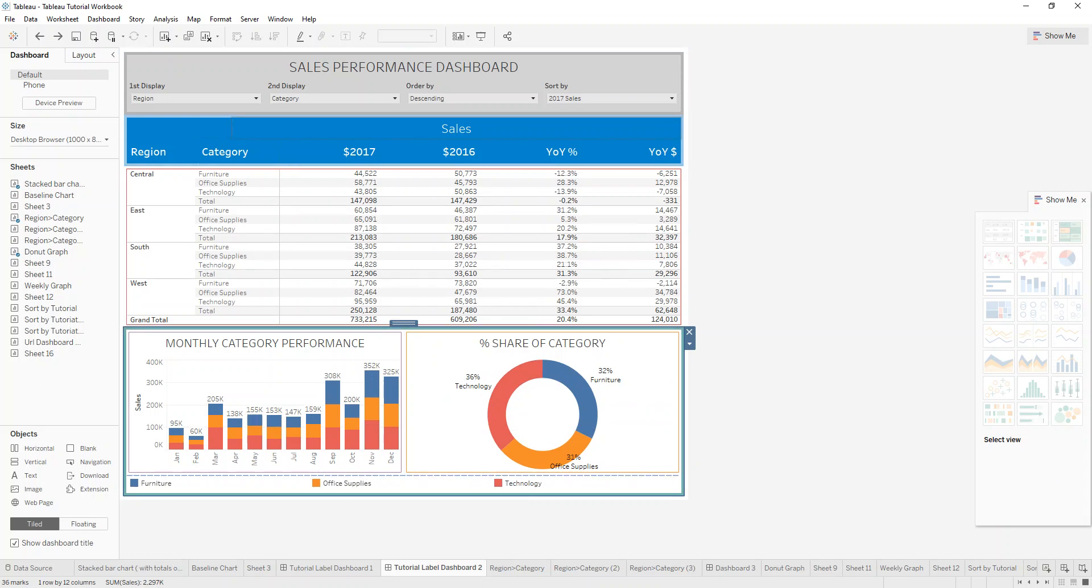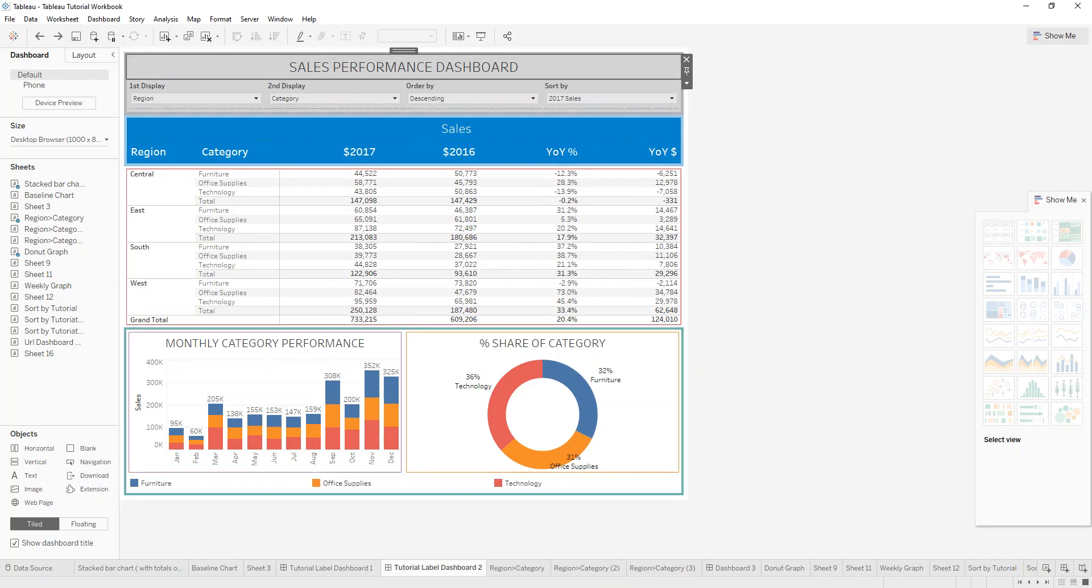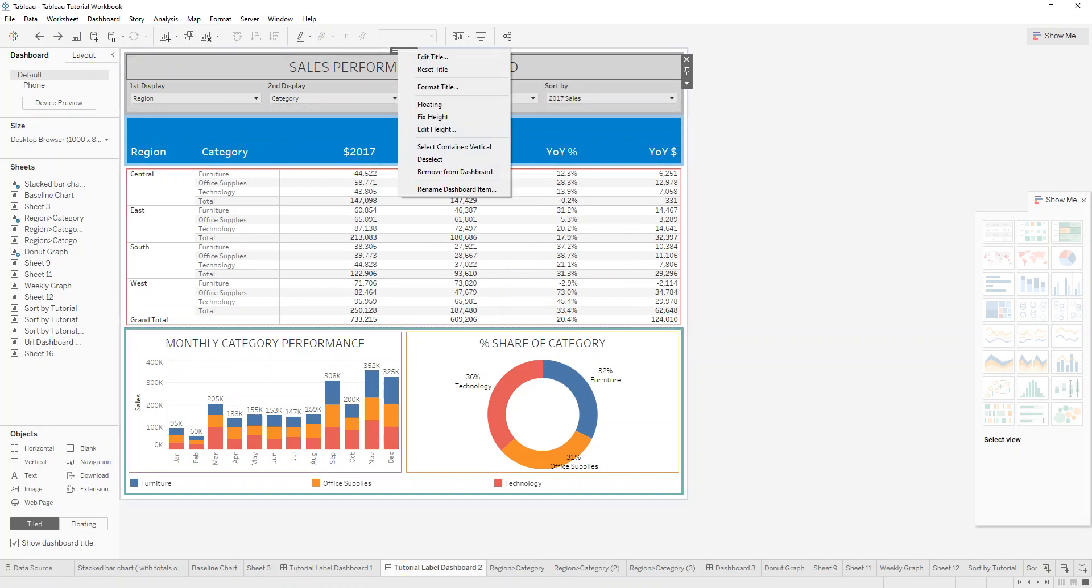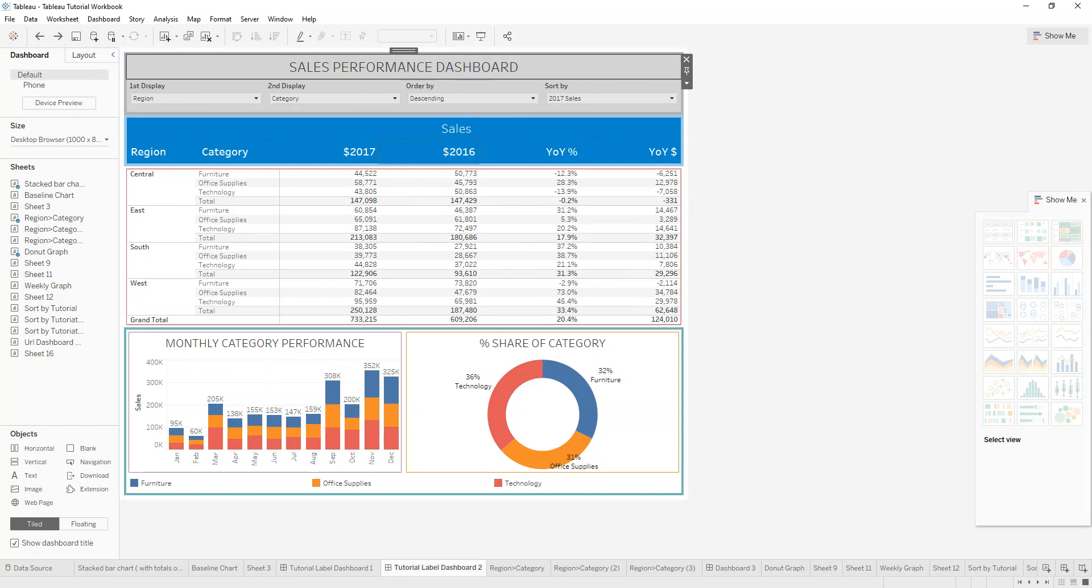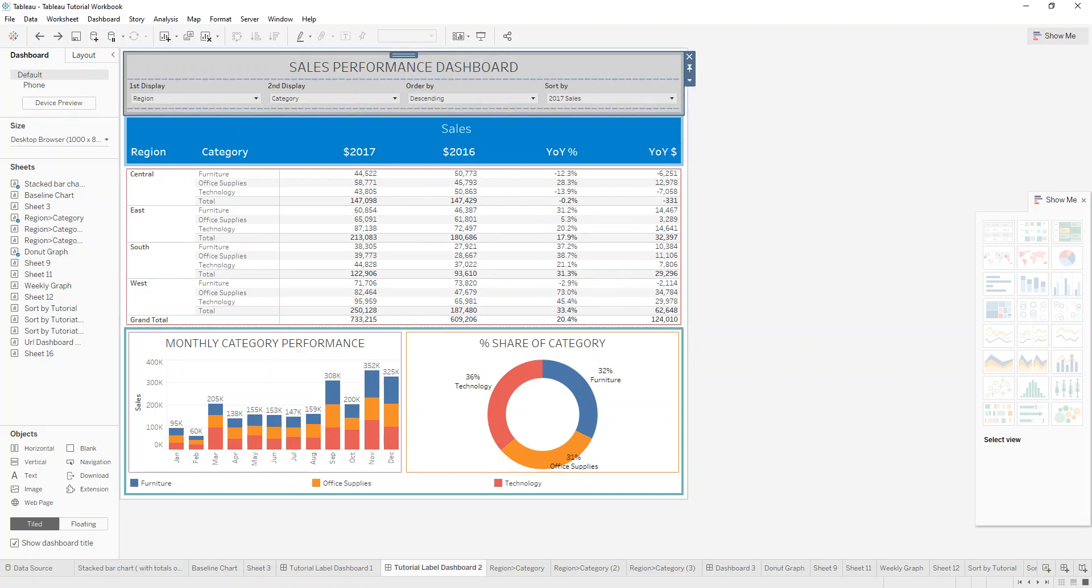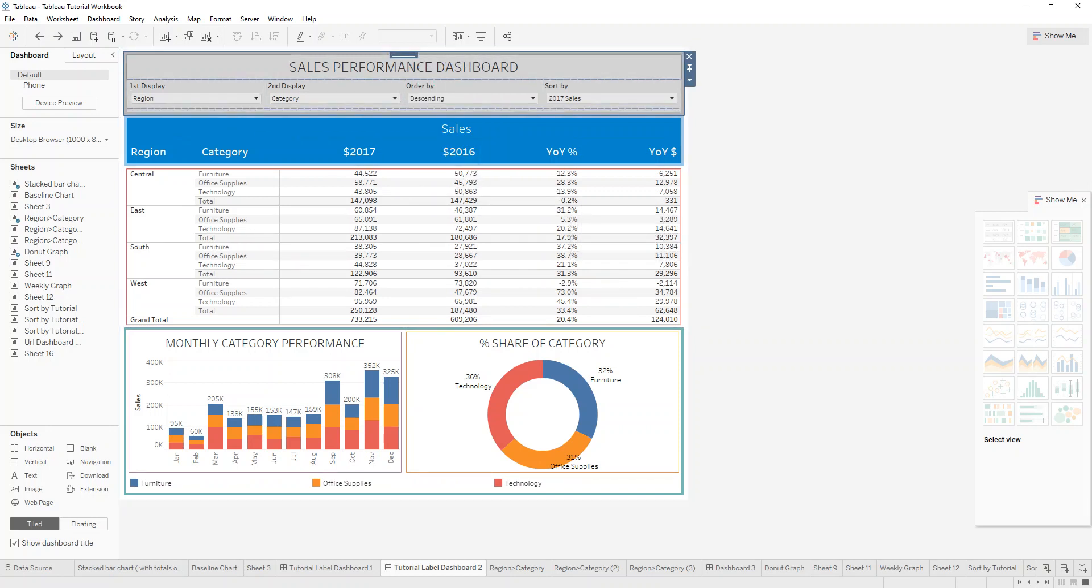And just to show you this, so this is a vertical container. And I can, for example, create a container, which is a container. So this is a container with containers as the outer loop.